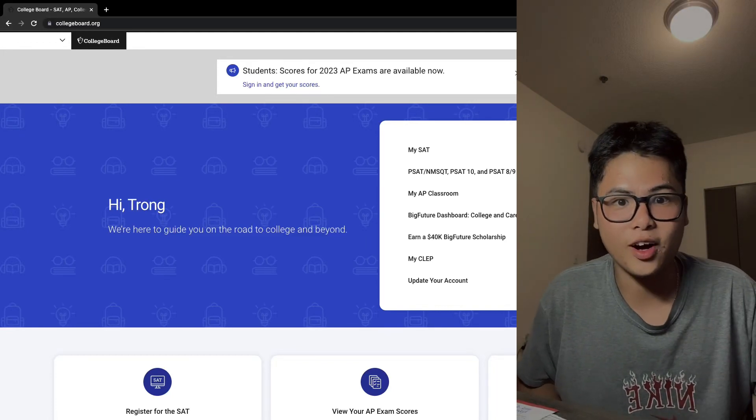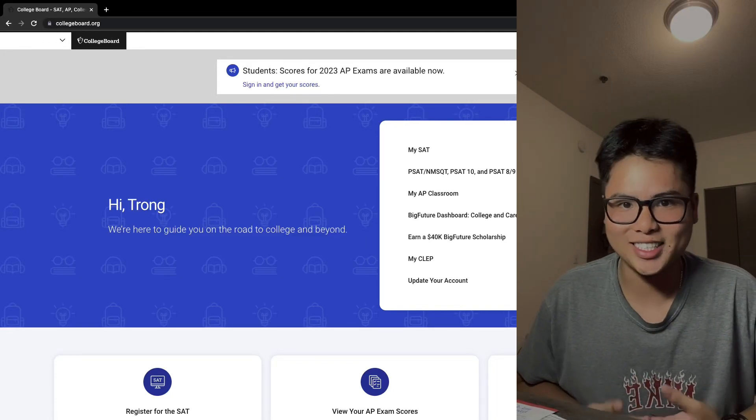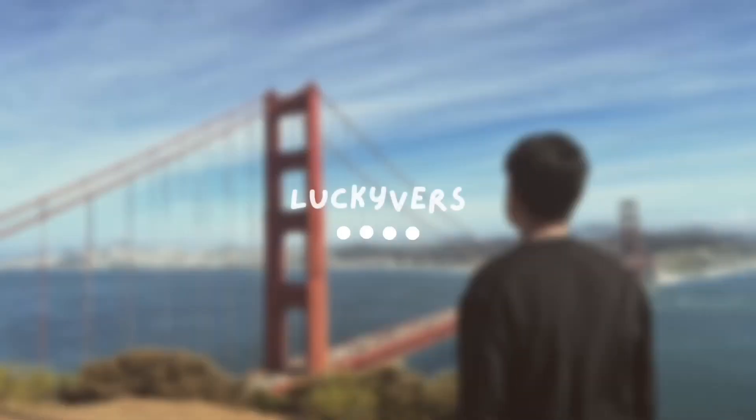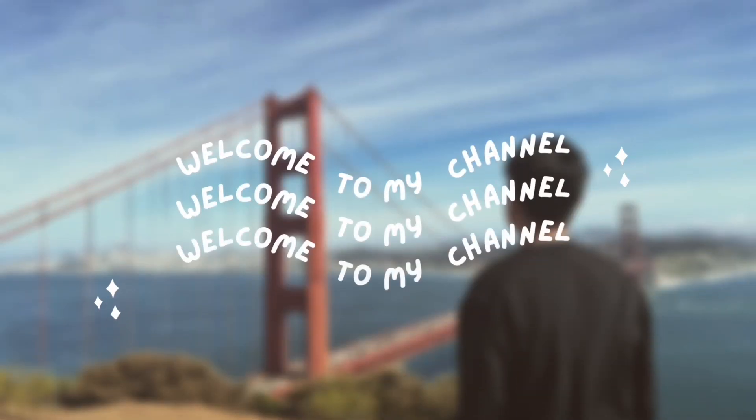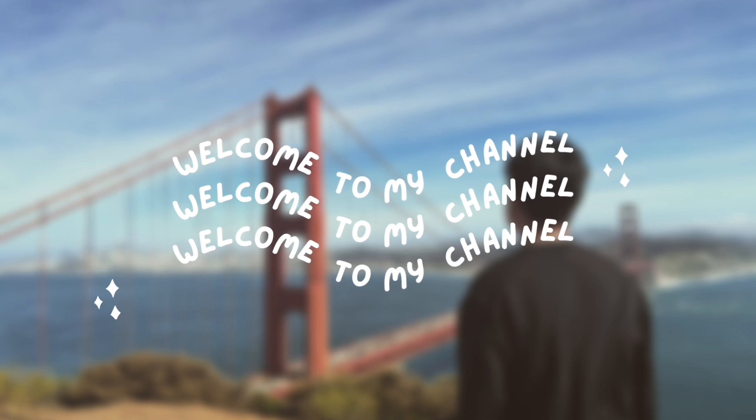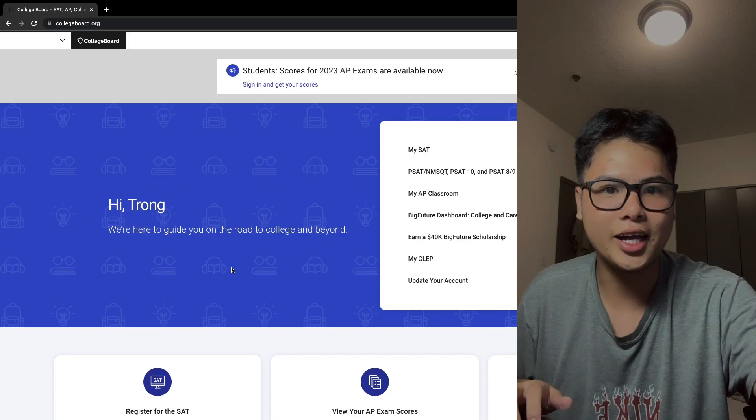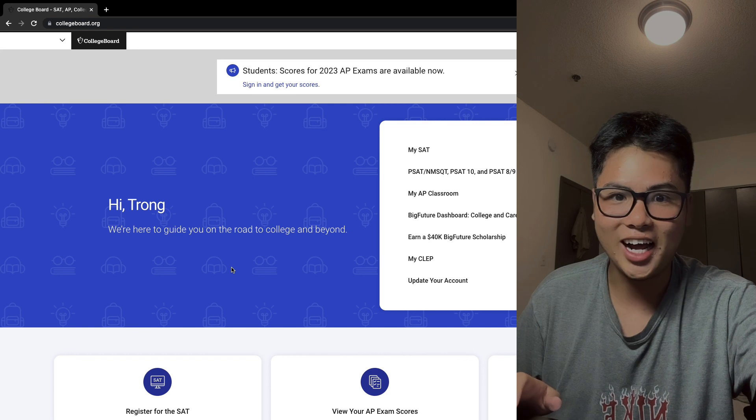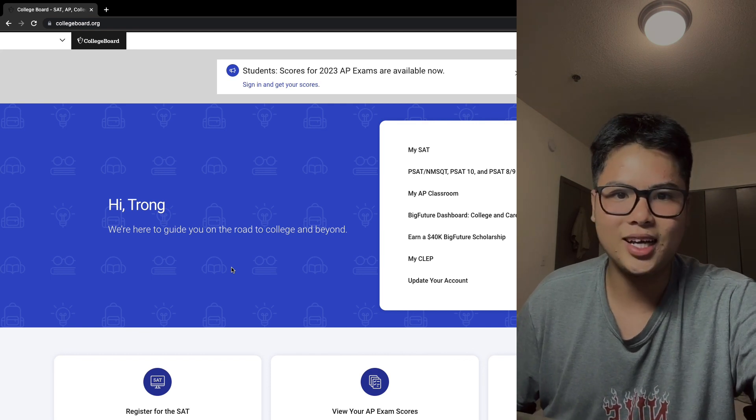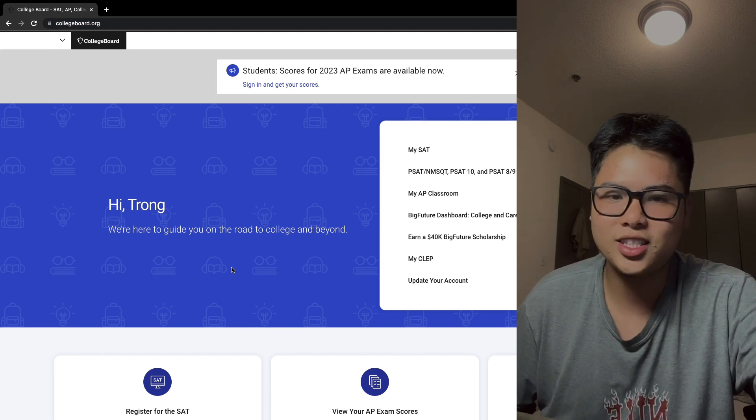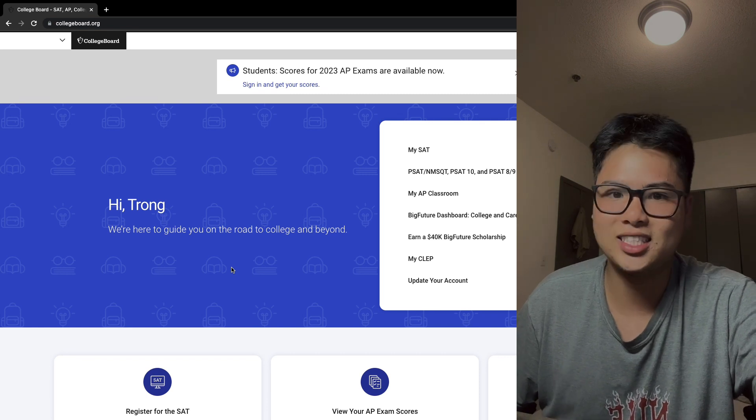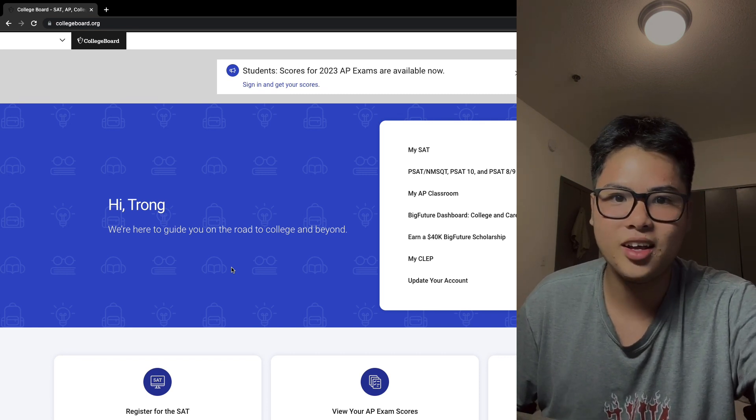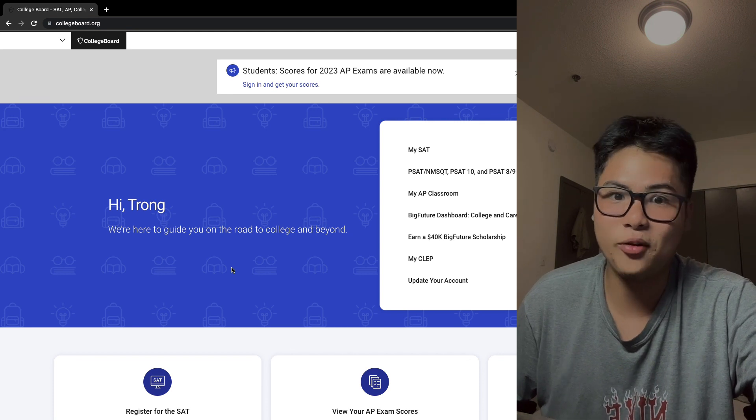Guys, I almost forgot to check my AP Statistics score and now it's ready. Hi, today I'm going to check my AP score. There's actually just one, AP Statistics, because I just moved here and I just took one AP class, but anyways.